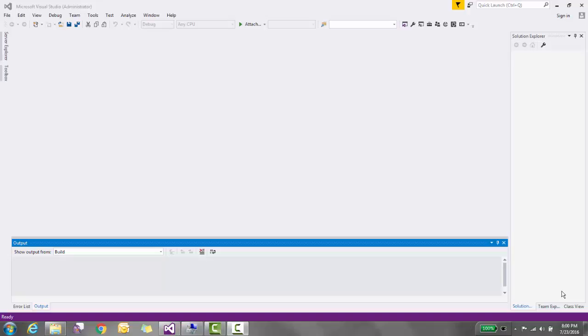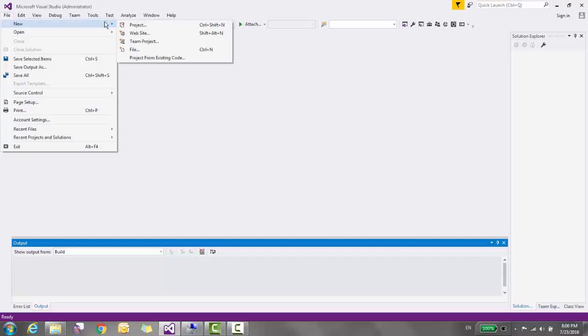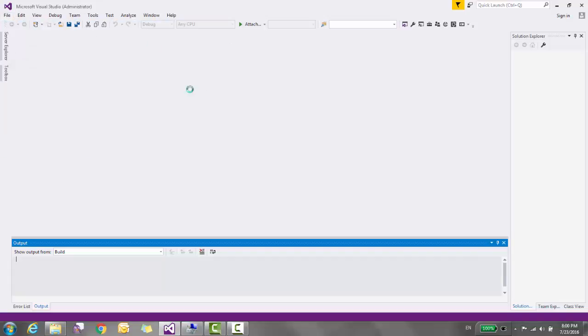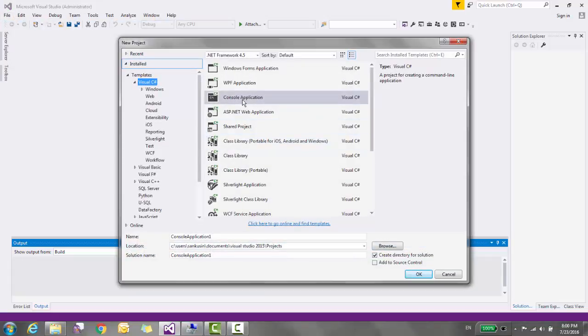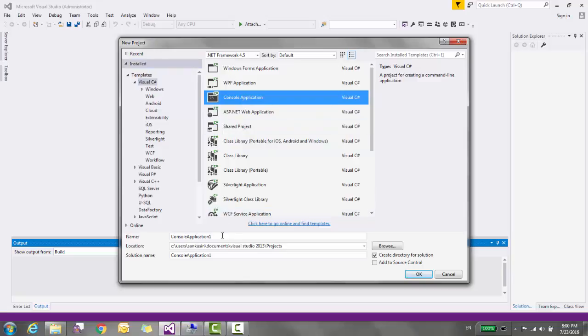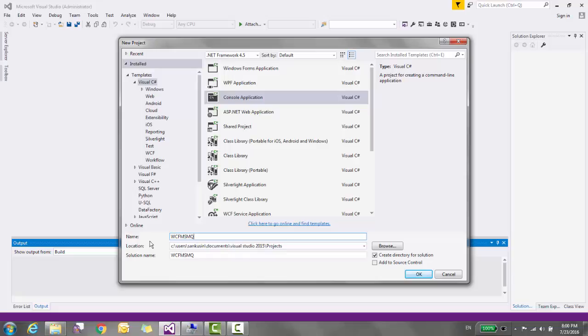In this video tutorial, I'm going to show you how to use MSMQ binding in WCF. Let's start. First, create a console application WCF MSMQ demo.